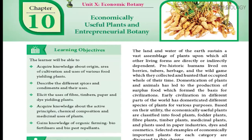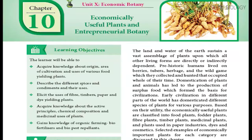Dear children, in today's class we are going to learn about economically useful plants and entrepreneurial botany. You know very well that domestication of plants and animals has led to the development of human beings and their civilization. Different people from different parts of the world domesticated different species of plants for various purposes. They are called economically important plants.